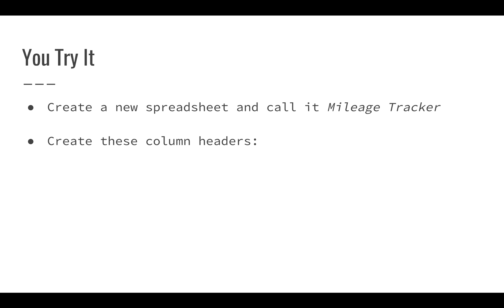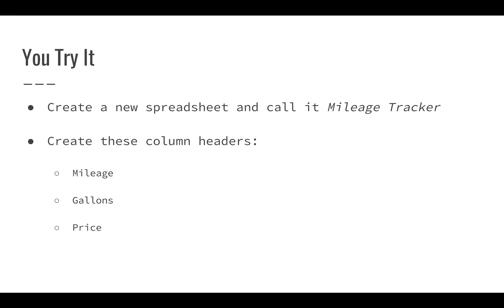So we're going to create a few column headers. We're going to create mileage, which will identify the current odometer reading on our car. We're going to create gallons, which will tell us how many gallons we put in the car at each fill-up. And we're going to create price to identify how much gas was at that time.